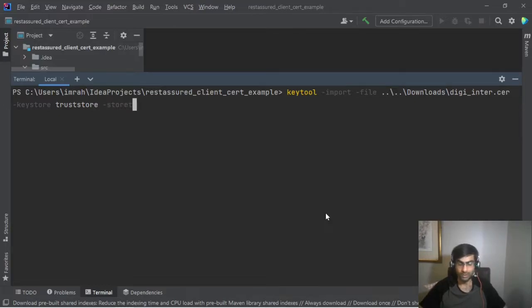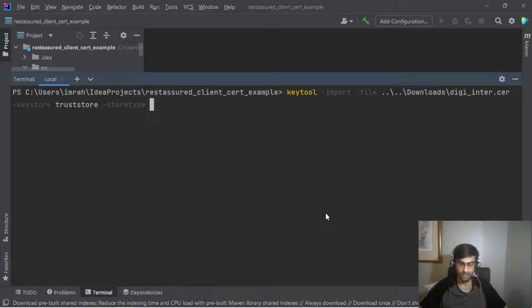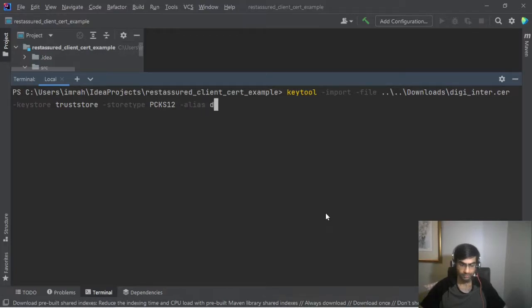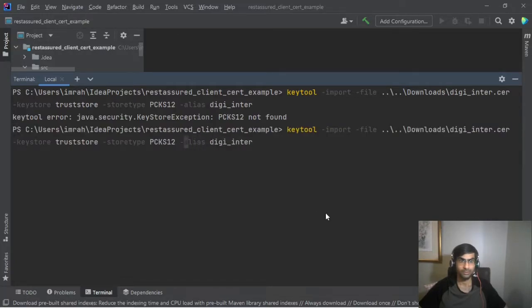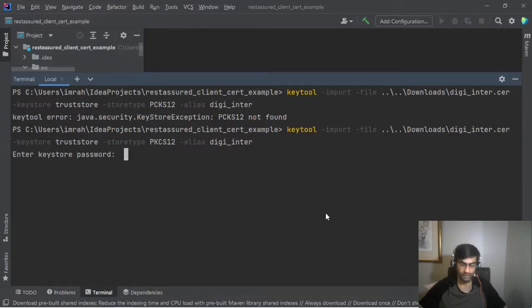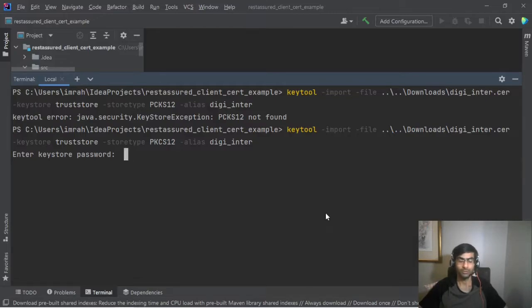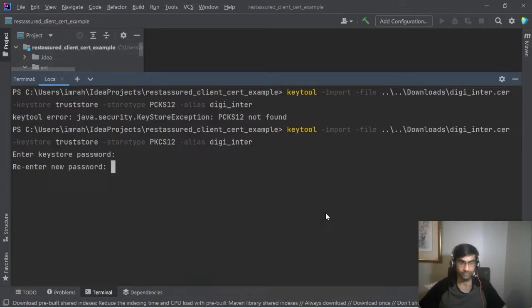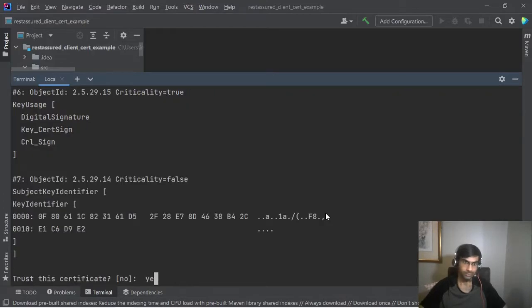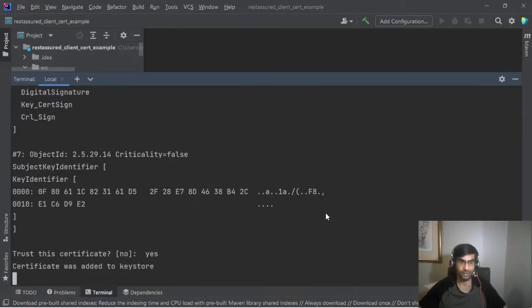So you can use JKS here but PKCS12 is preferred. So I'll just stick with PKCS12. The alias we just call it digi underscore enter. Password for production use always keep complex password. For this demo I'm just going to keep it abcd@#1234. Okay so let's add it.